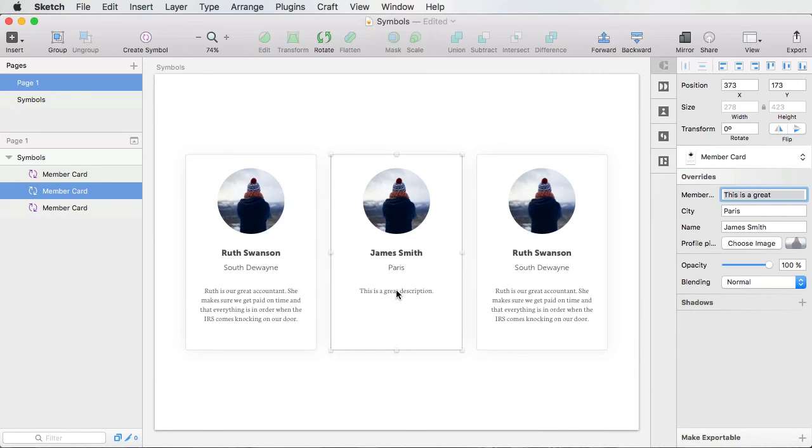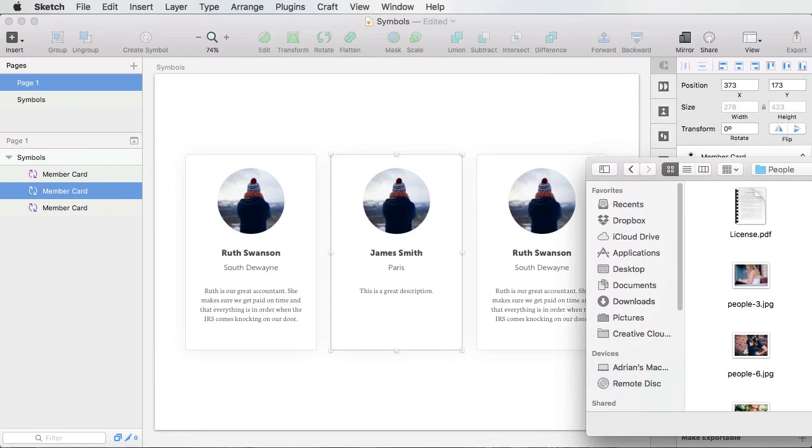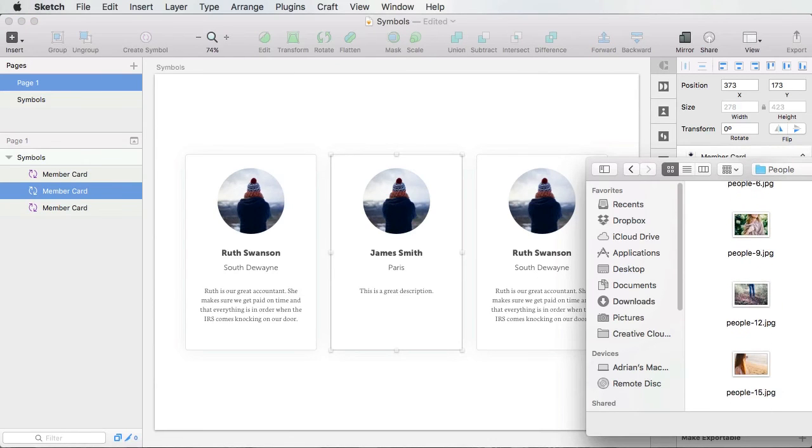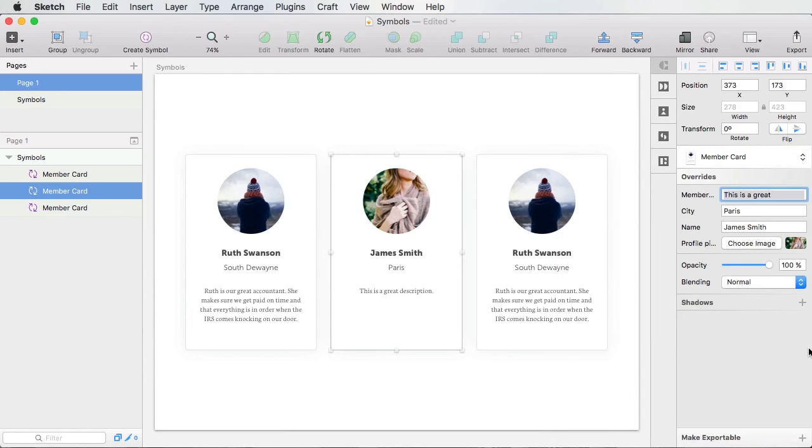Now, this doesn't just work for text, it also works for images. So as you can see here, I have an image. And I can choose to change this with something else. So if I choose another photography here, let's say this profile picture, you'll see it update.